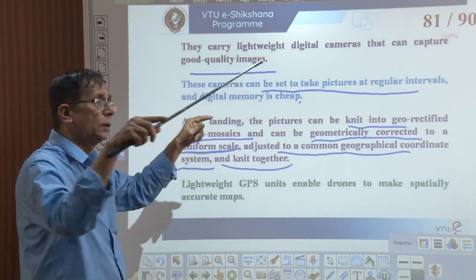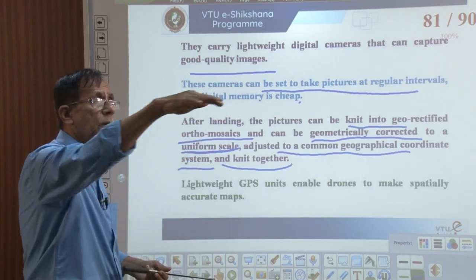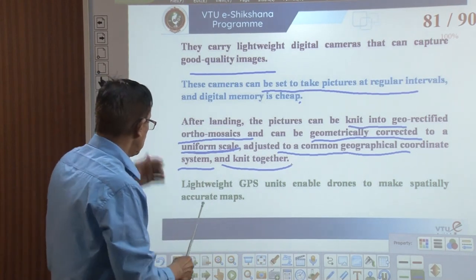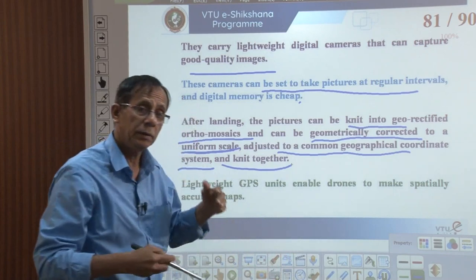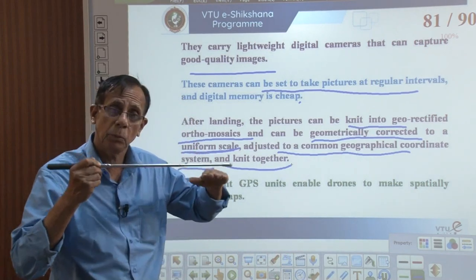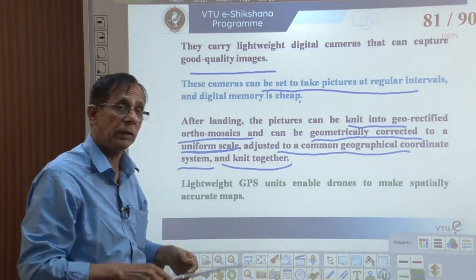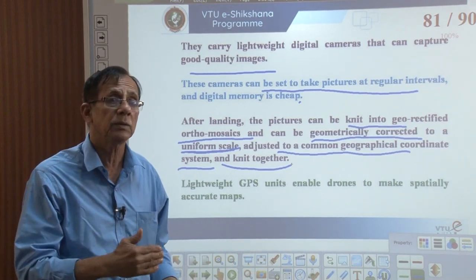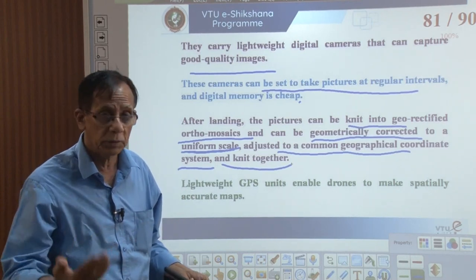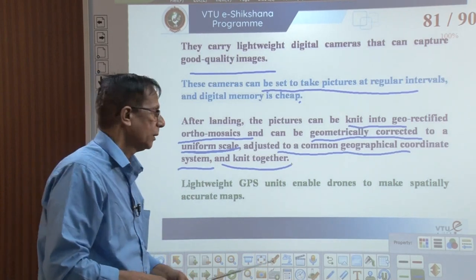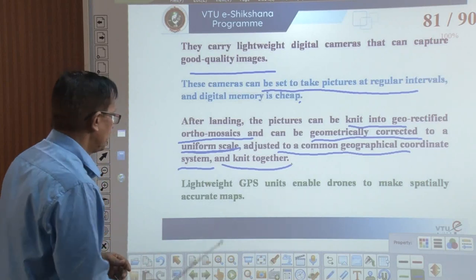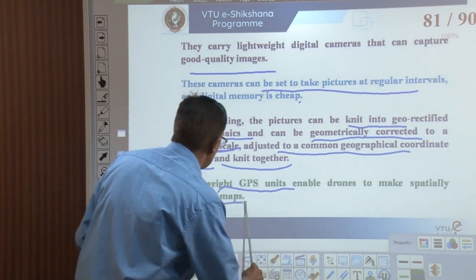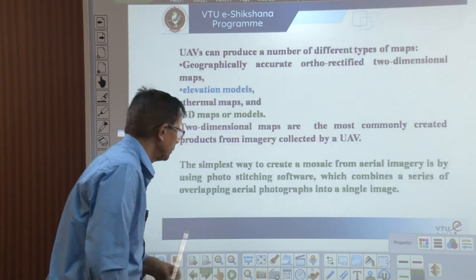We can get the image or picture of a large area similar to that of a satellite image. A lightweight GPS is mounted, and simultaneously we also get the latitude and longitude of that particular area. Whereas in satellite image, we need to interface GPS separately. Lightweight GPS units enable the drone to make spatially accurate maps — that is the advantage of the drone.